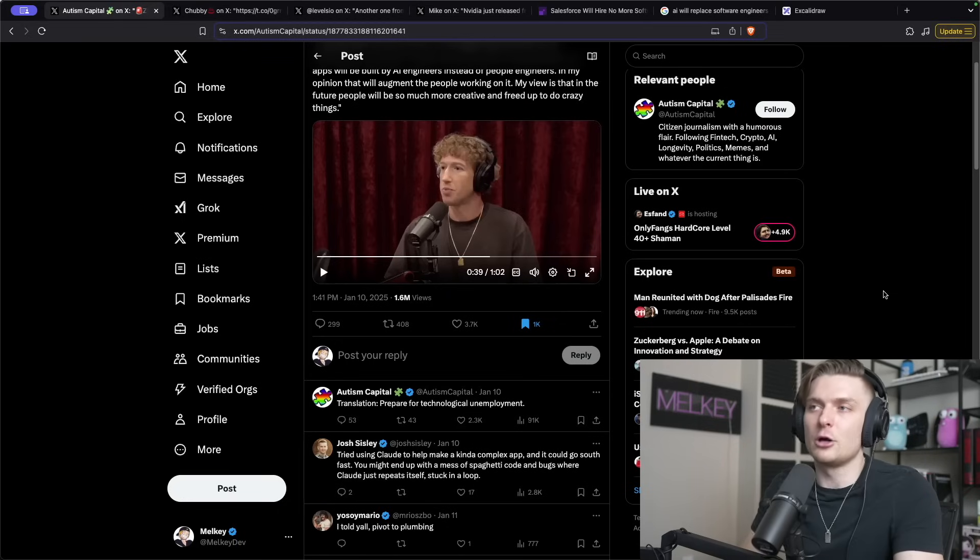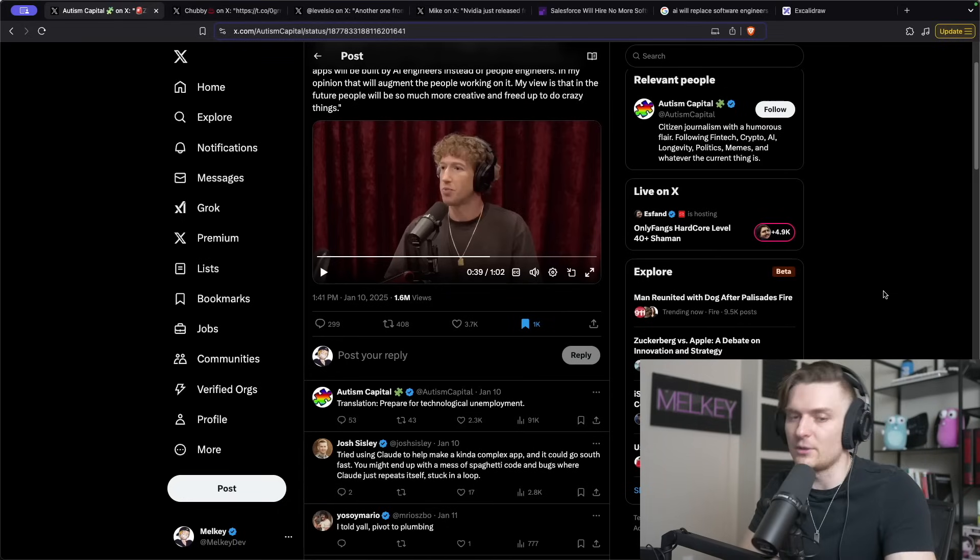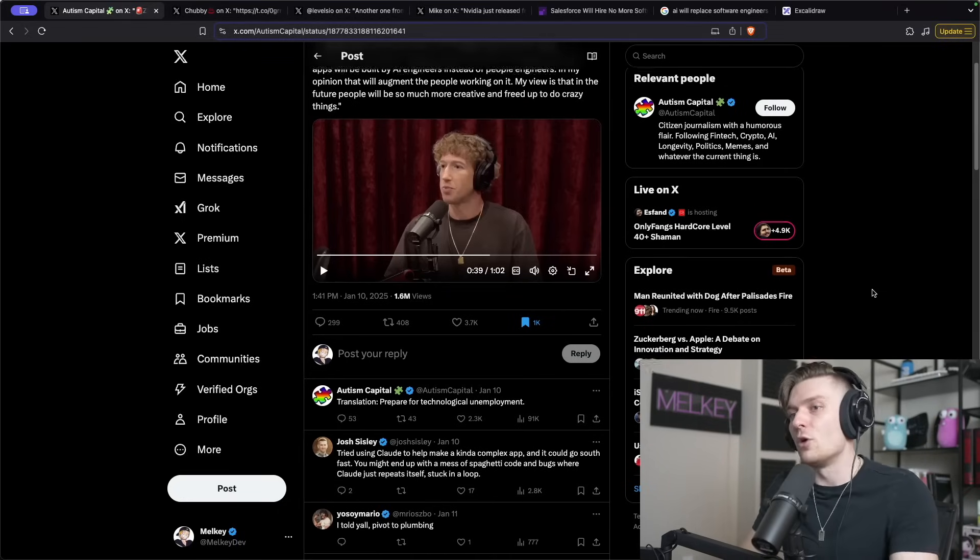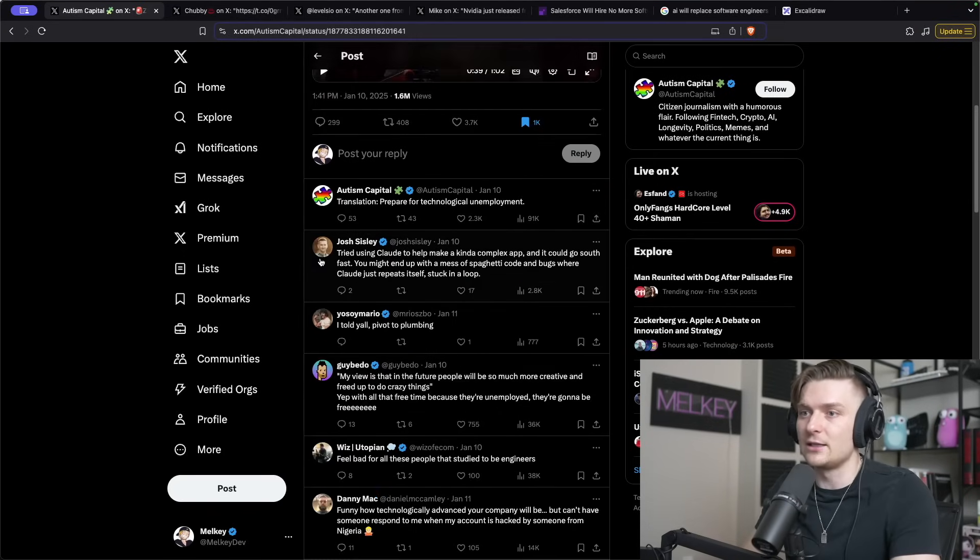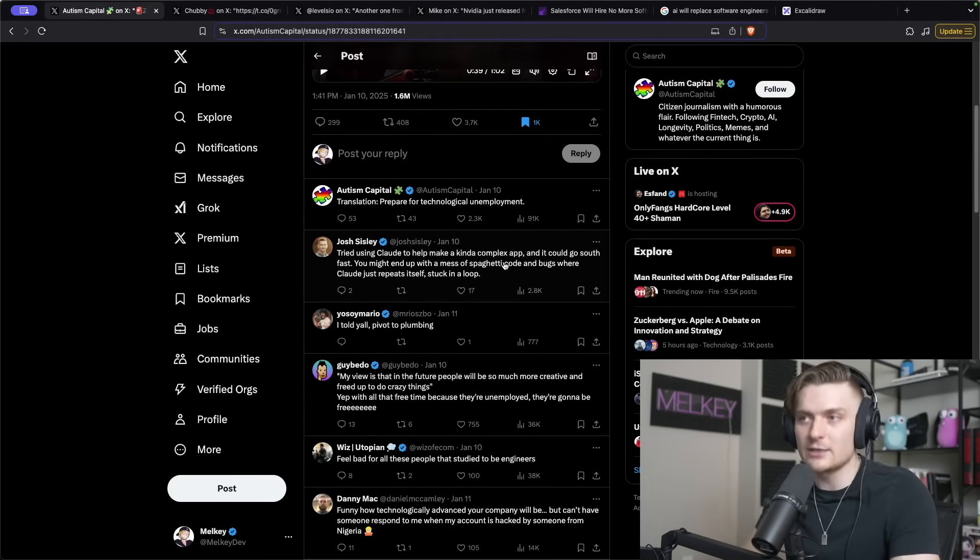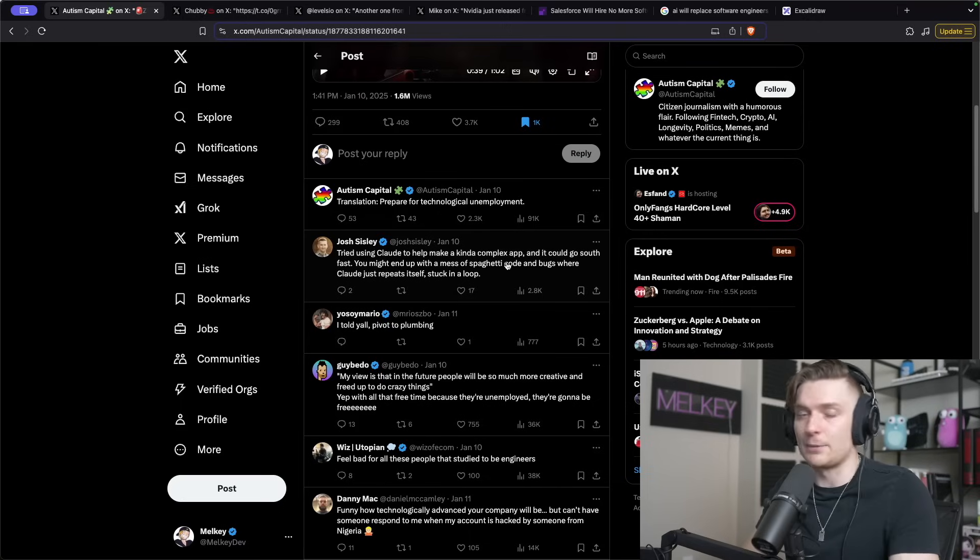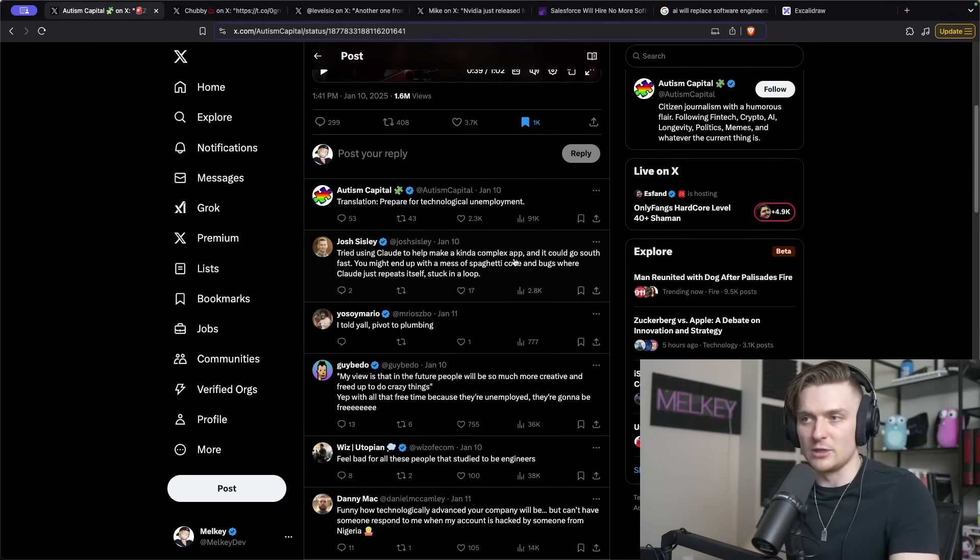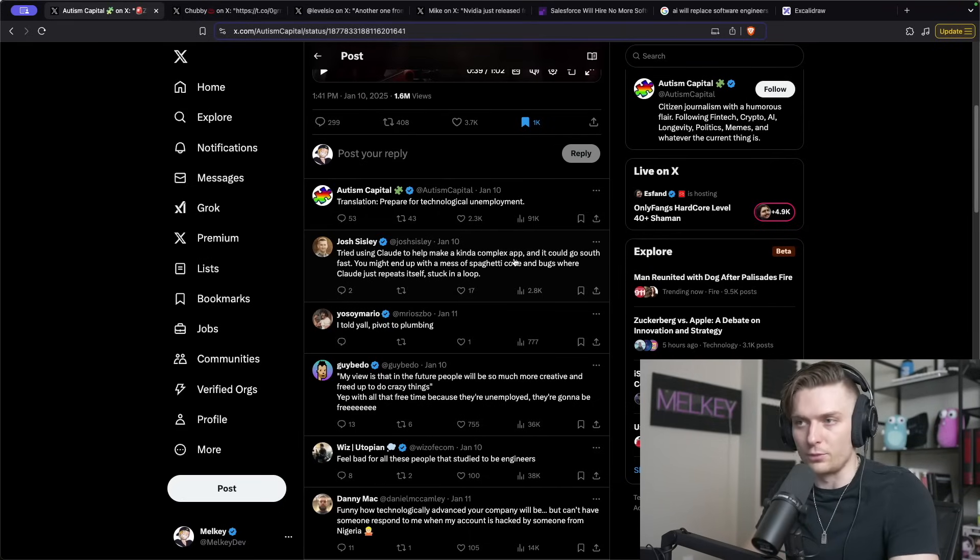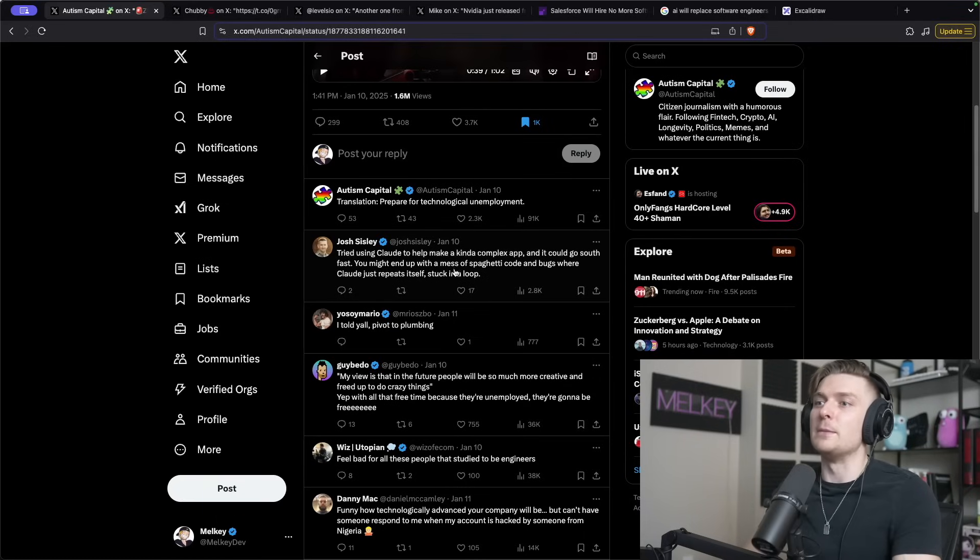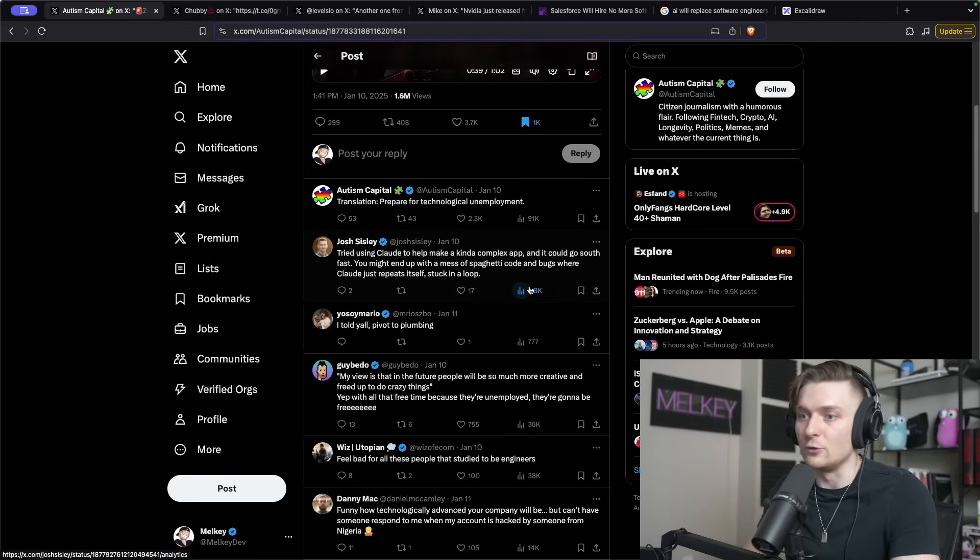When I mentioned this on my stream, there were very polarizing opinions where people said yep, it's only a matter of time when AI replaces humans. But other people kind of followed what Josh Sisley said here, where try using Claude to help make a kind of complex app. It could be anything more or beyond a simple to-do app. And it could go south fast. You might end up with a mess of spaghetti code and bugs, where Claude just repeats itself stuck in a loop.